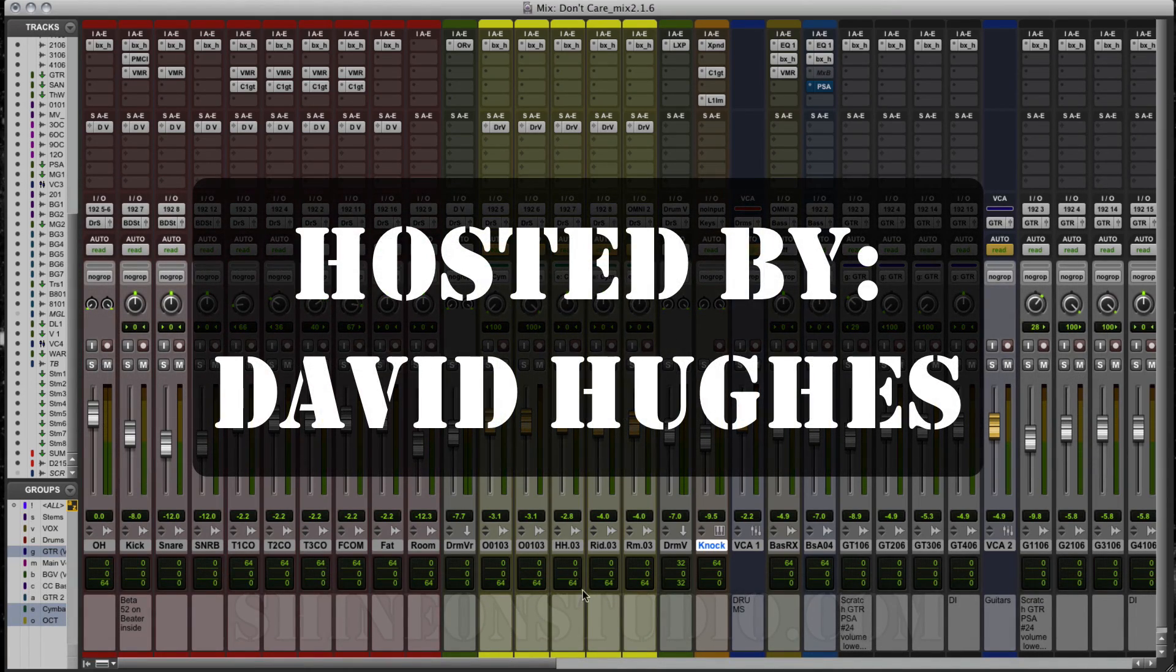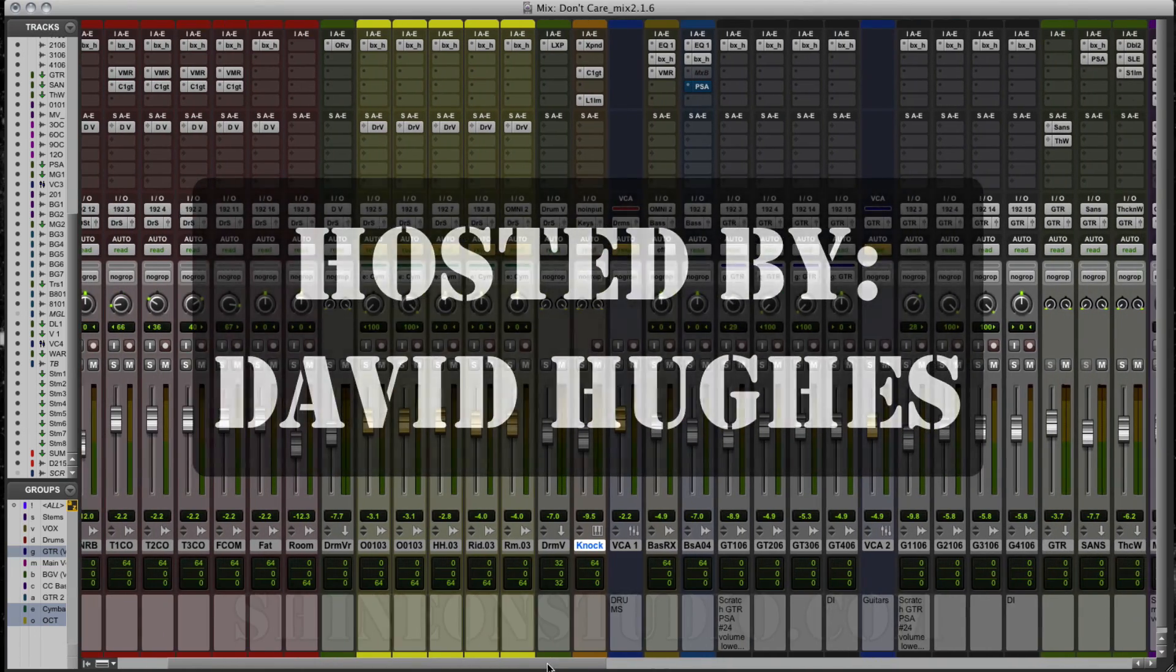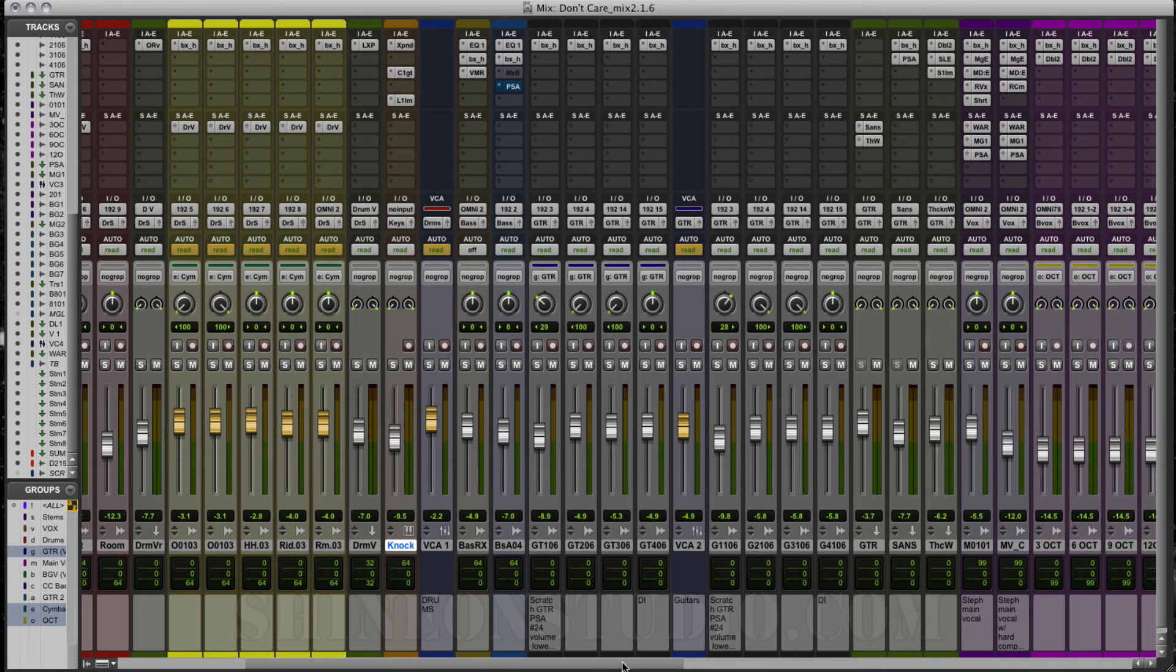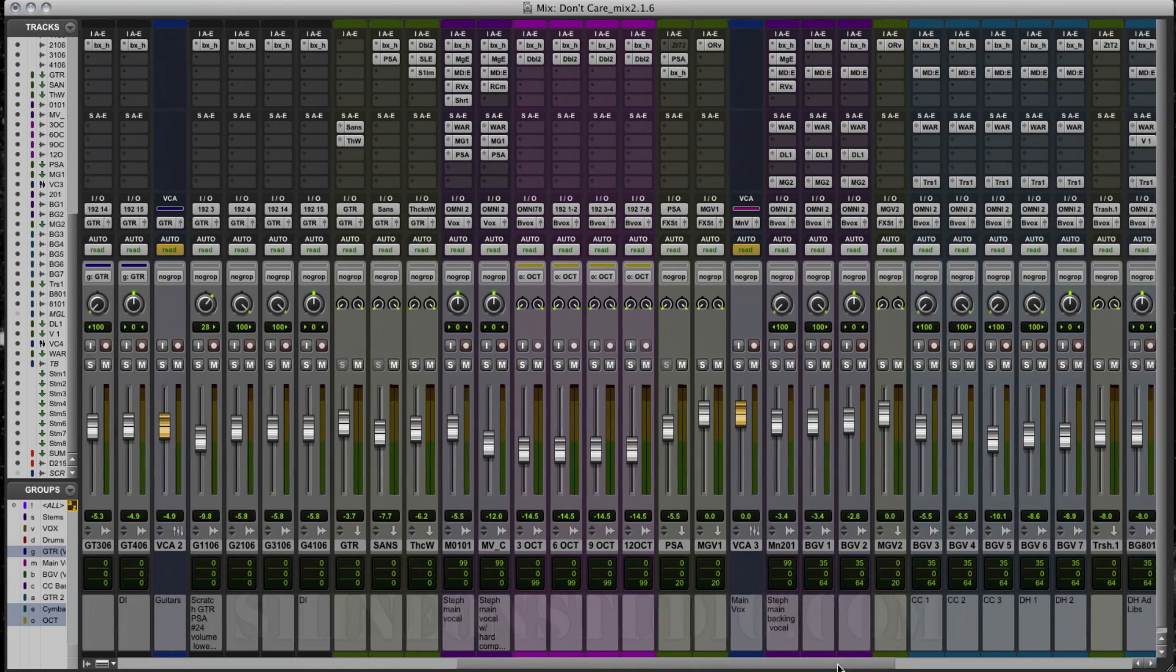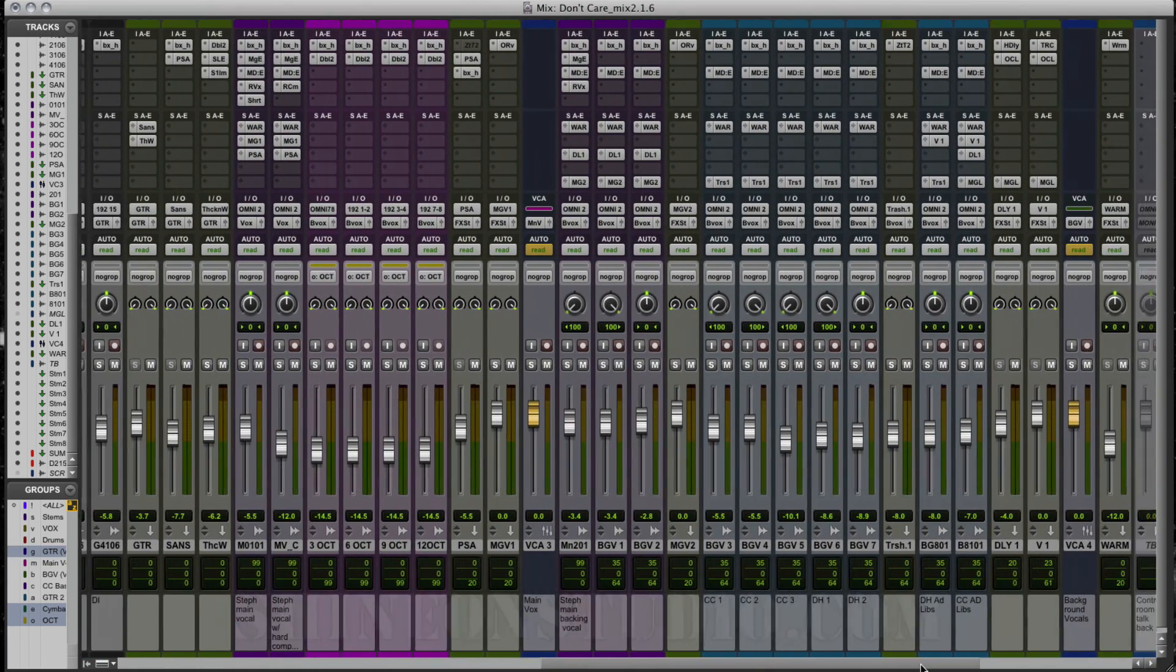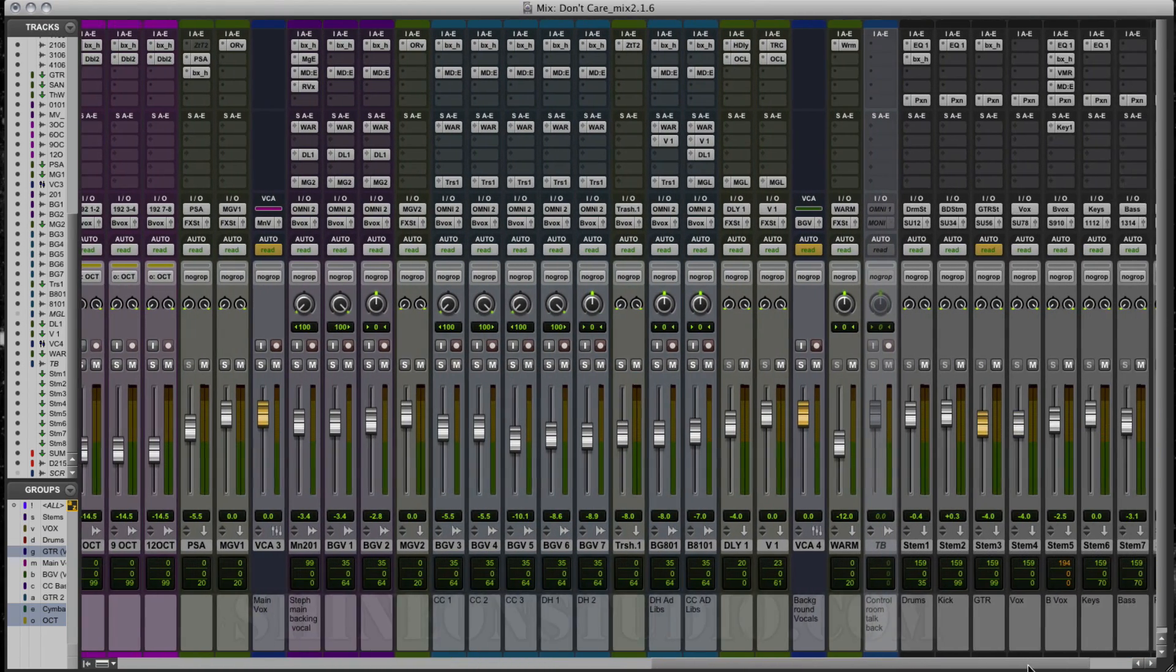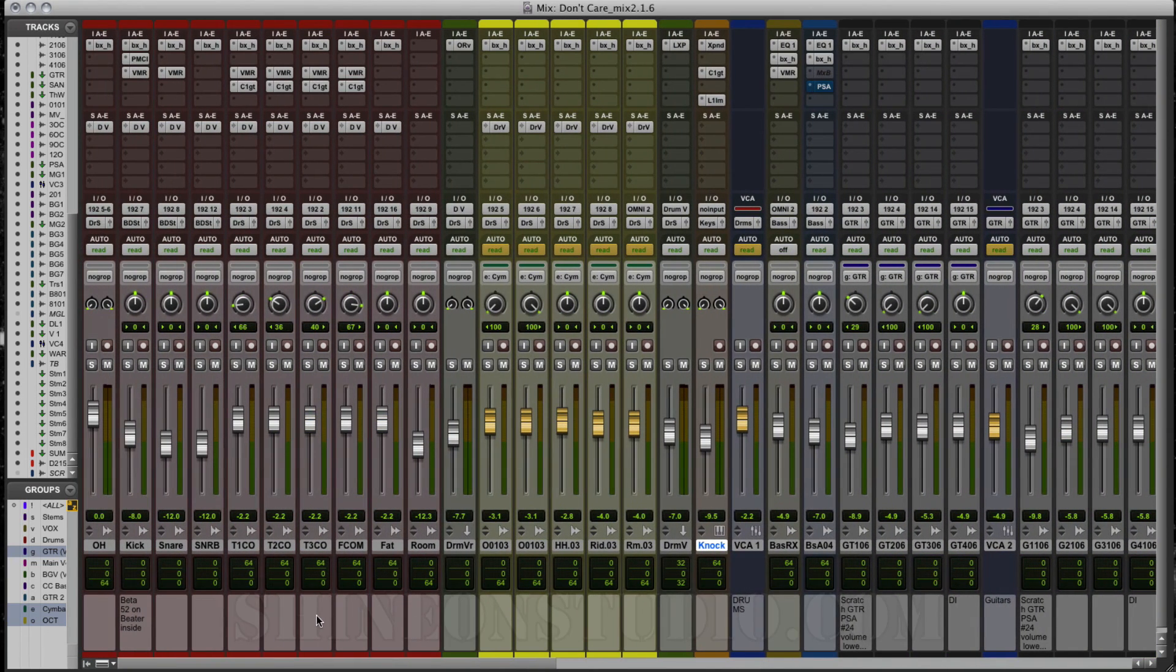So here we have the session by The New Position. This is the song "Don't Care," and as you can see, I'm working on mix version 2.1.6. We're just going to dive right in. You can see here I've got all the tracks pretty much lined up and I've already done quite a bit of mixing on this session. I'm going to break it down to how I did the mixing for these tracks.